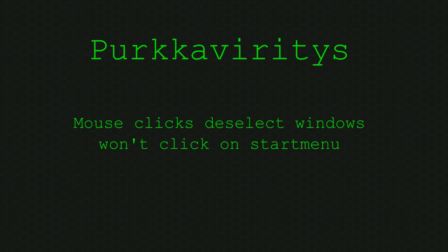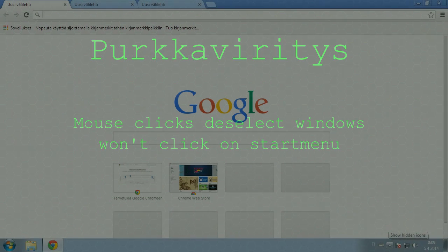Mouse clicks deselect windows, won't click on things, and for example won't open the start menu.